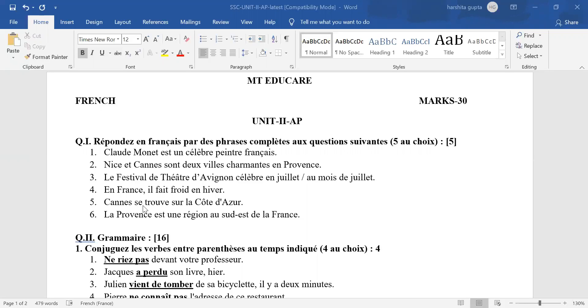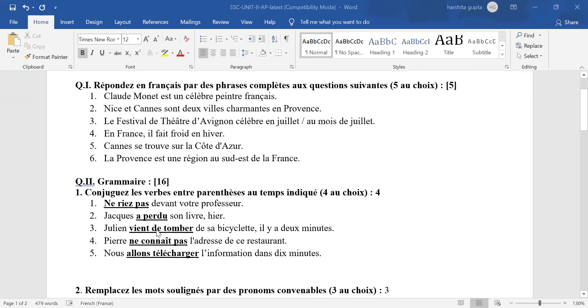In the fifth answer, la Côte d'Azur is the key word. If the article is missing, give yourself half mark cut. Even in the sixth answer, la Provence is the key word. In case the article is missing, give yourself half mark less. Let's come to grammar.